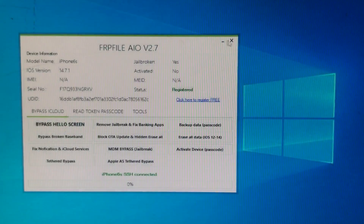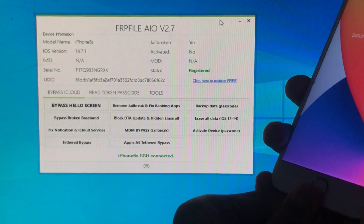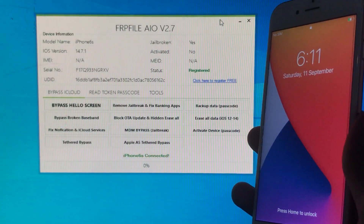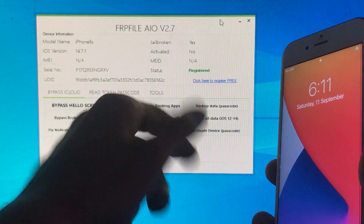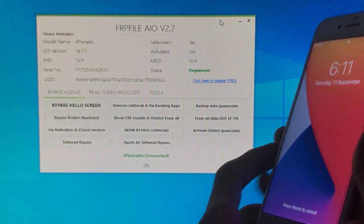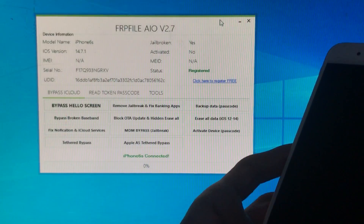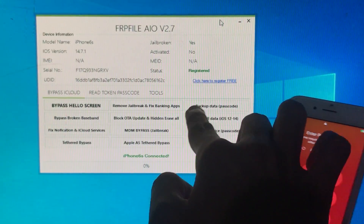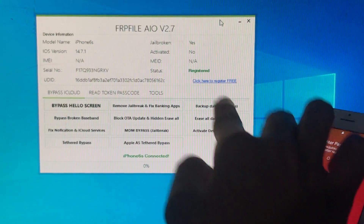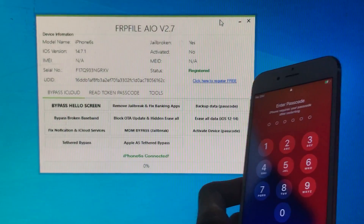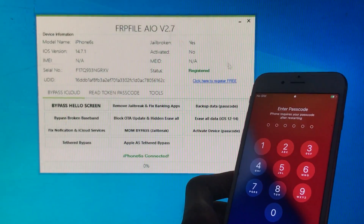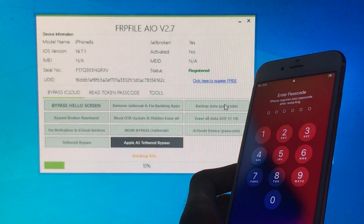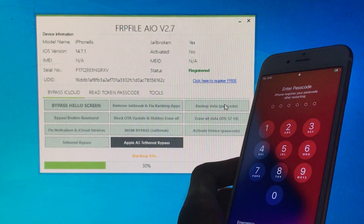Now you can see it is registered successfully. I'll just disconnect and reconnect my phone — here you can see it is registered successfully. Now moving forward, we have to click on the option which is 'Backup Data Passcode,' because my phone is in passcode lock. So let's click on that. It is going to take some time — I've just fast-forwarded the video.